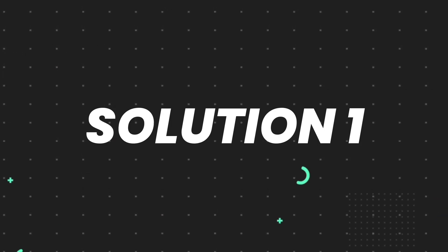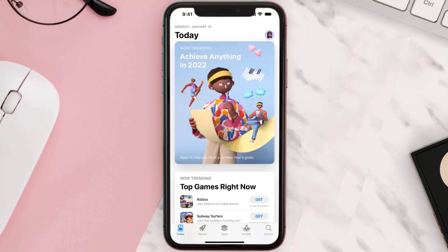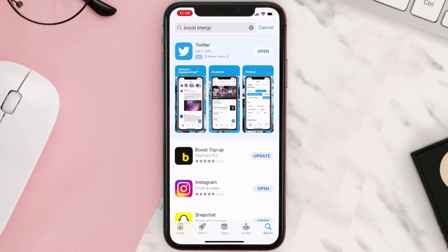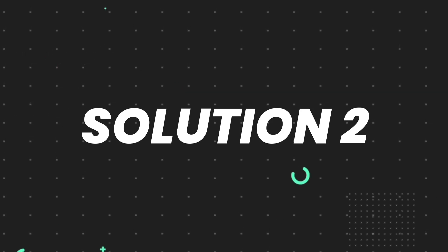First of all, you need to make sure you're running the latest version of the app. Open up the App Store on your device and then tap on the search icon in the bottom right corner. Search for the app and if you see the update button right next to the app name, simply tap on it to make sure you're running the latest version. But if you still encounter this issue, move on to the next step.